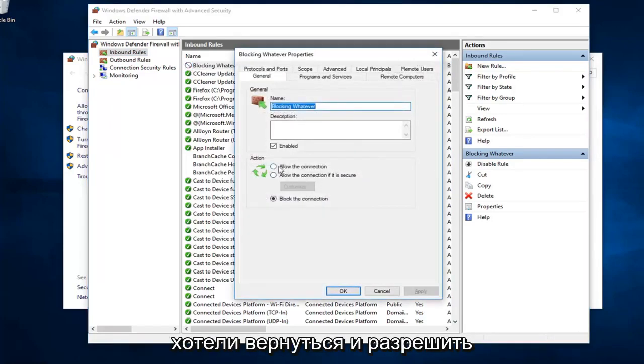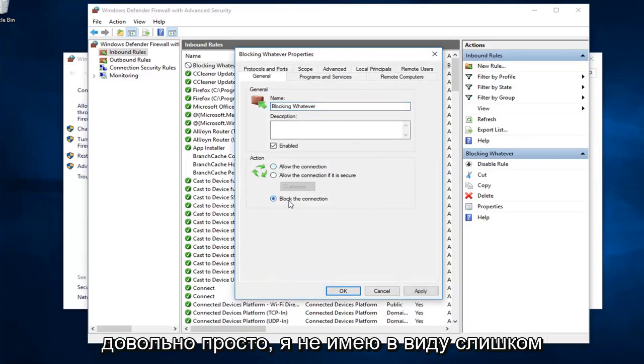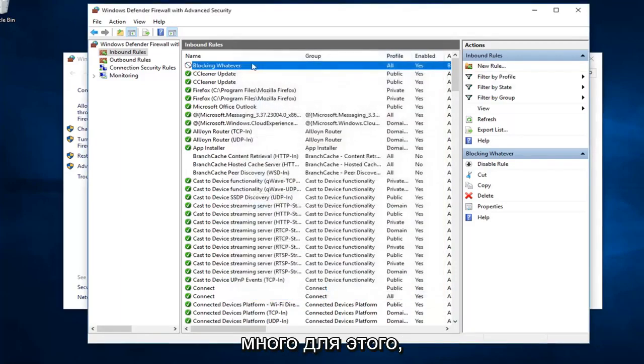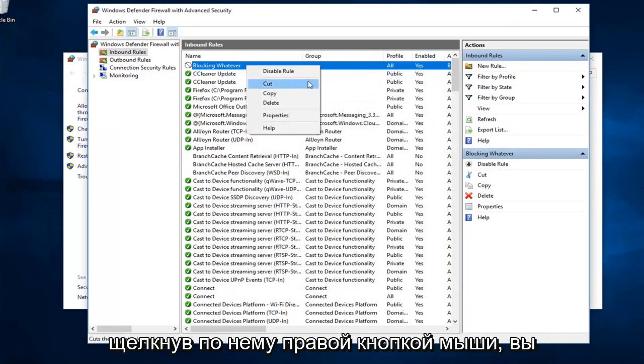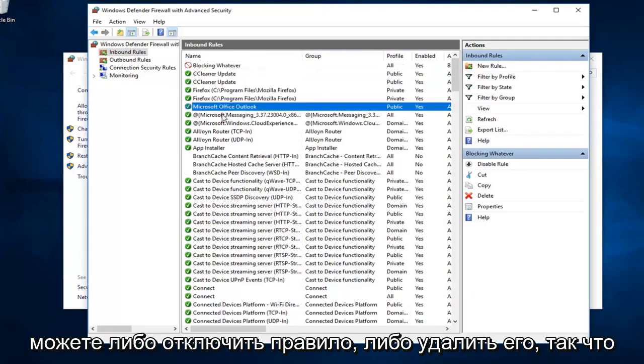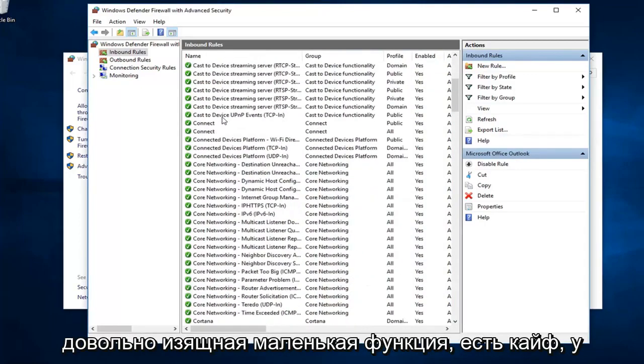If you ever wanted to go back in and allow the connection, you can just switch it to allow. Pretty straightforward. I mean, not too much to it. And if you ever wanted to delete it, just right click on it. You can either disable the rule or go ahead and delete it. Pretty neat little feature.